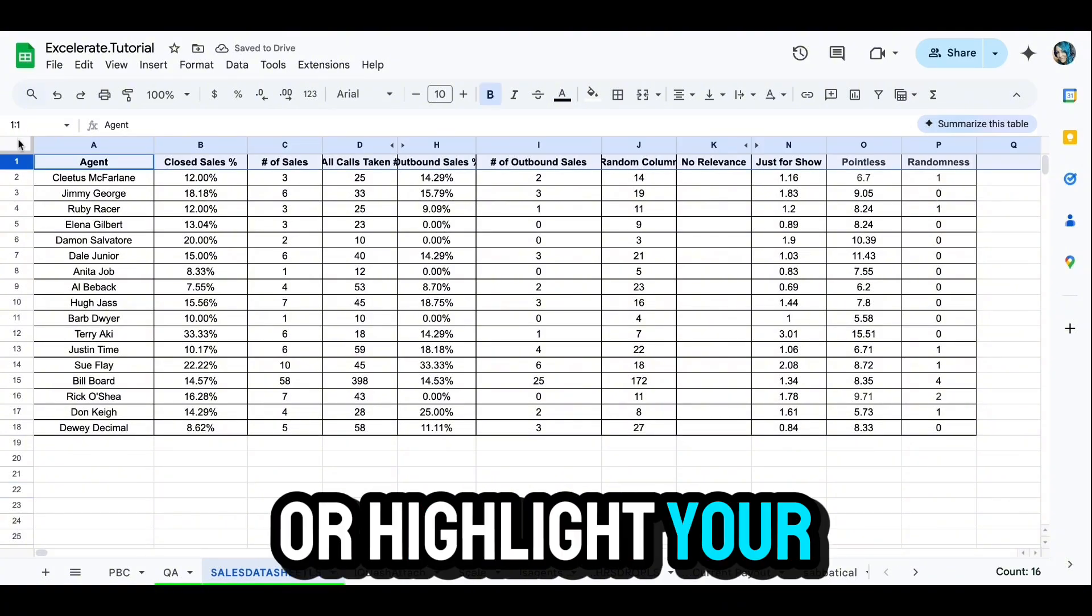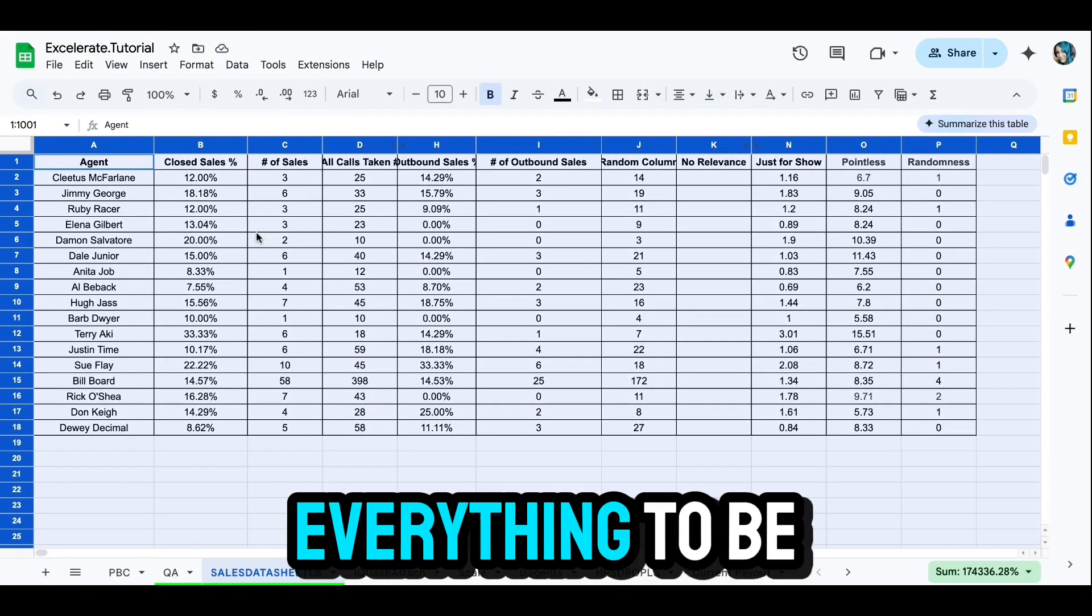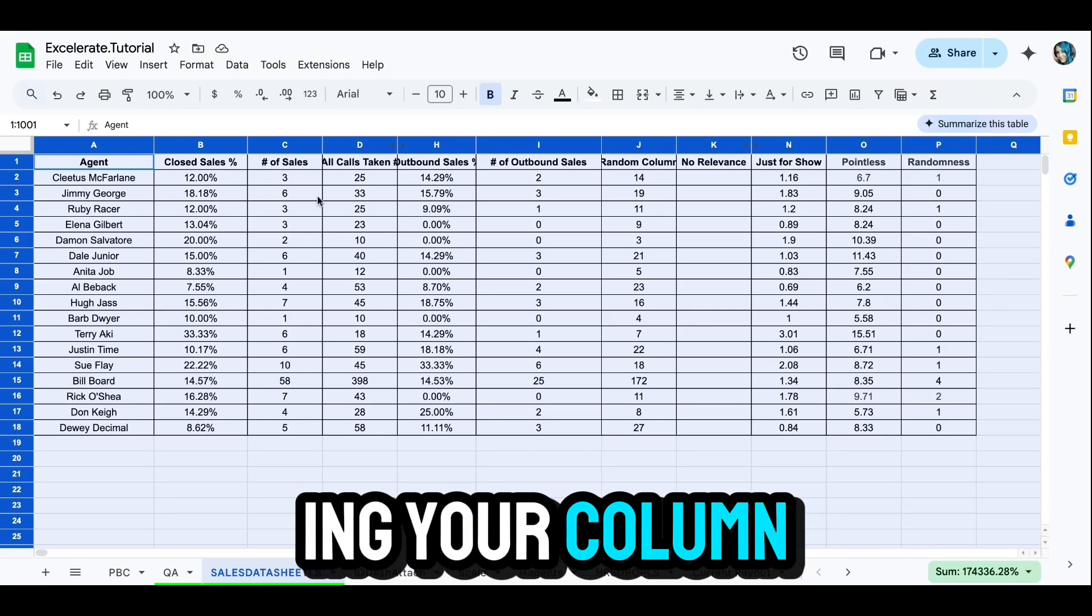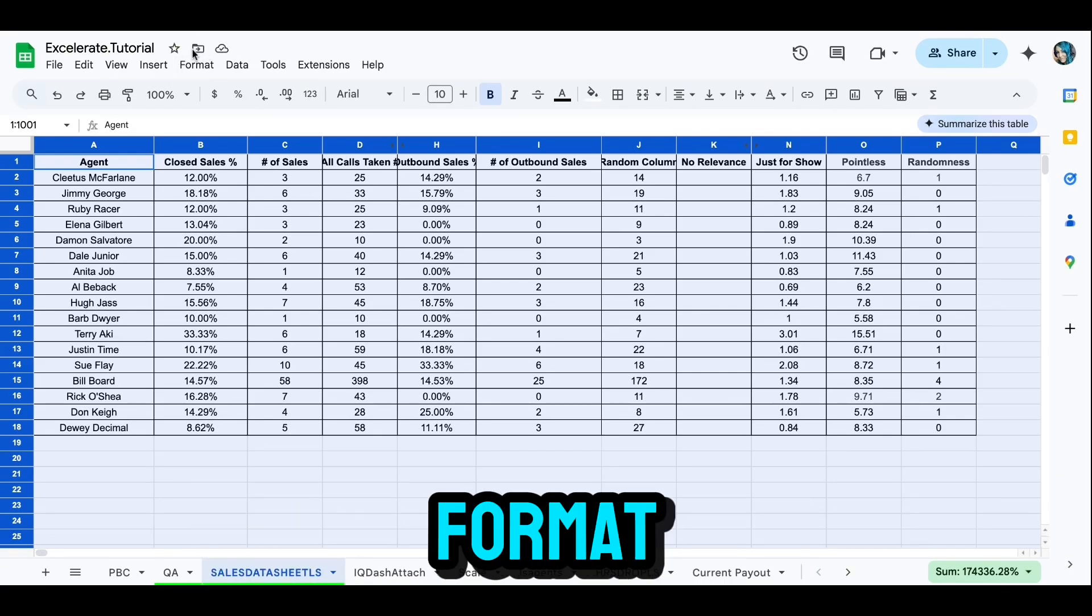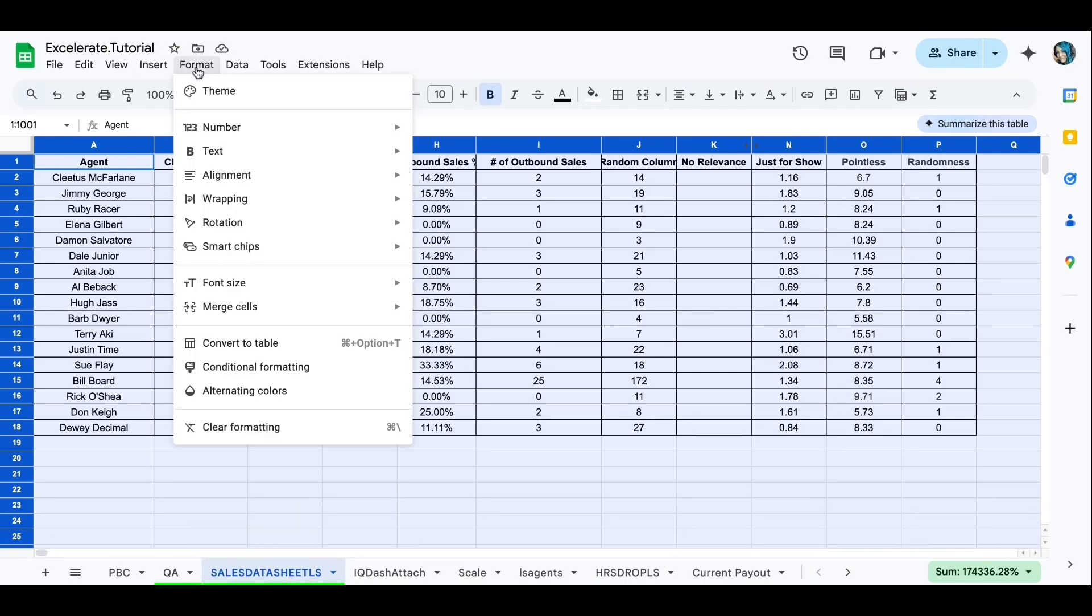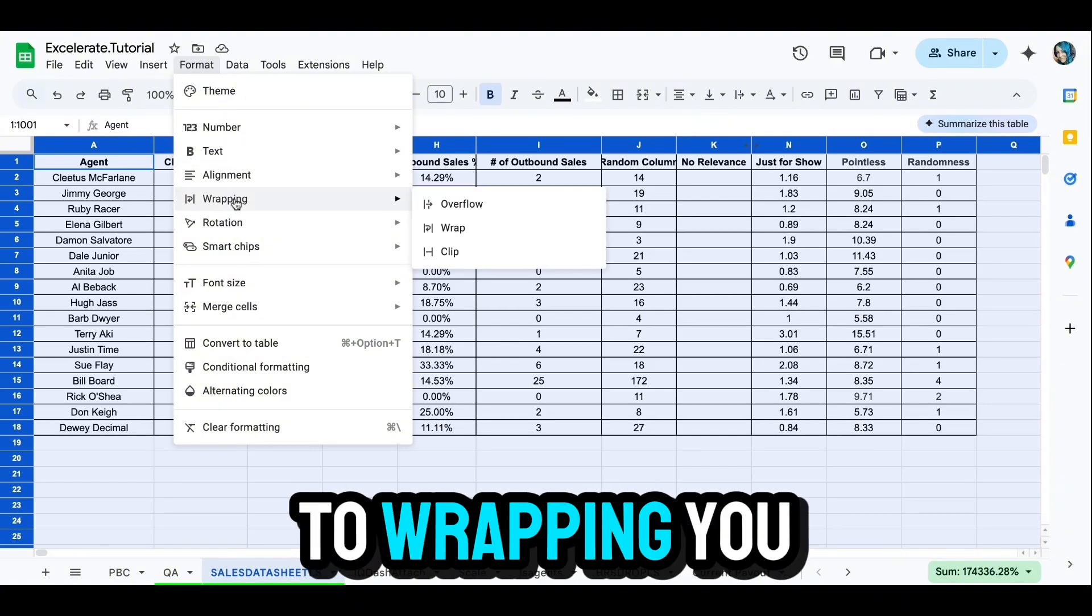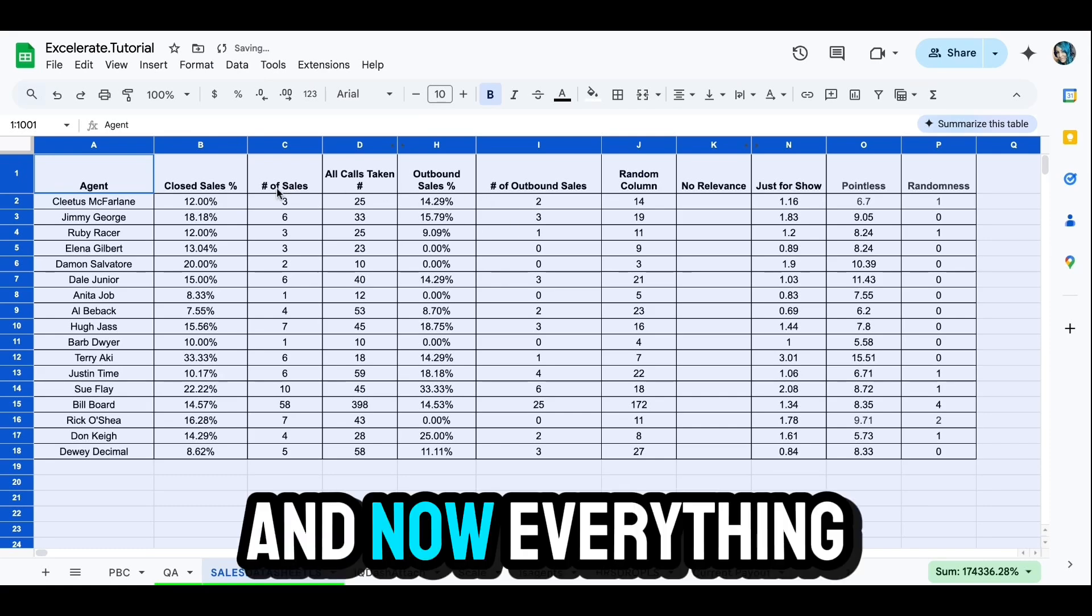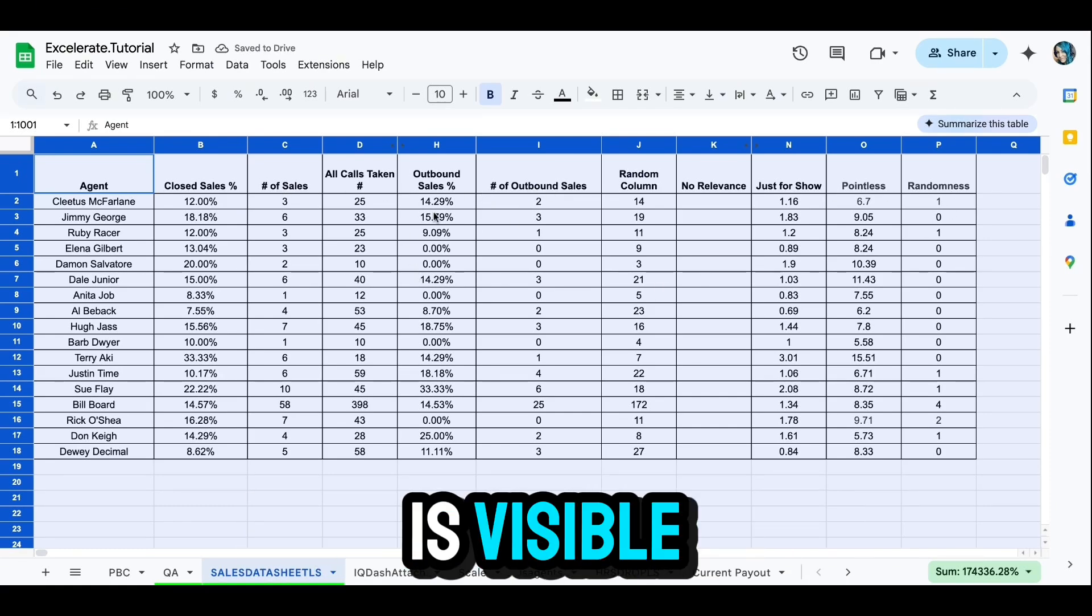Without expanding your column, go up to Format, you're going to drop that down to Wrapping, you will click Wrap, and now everything in your column is visible.